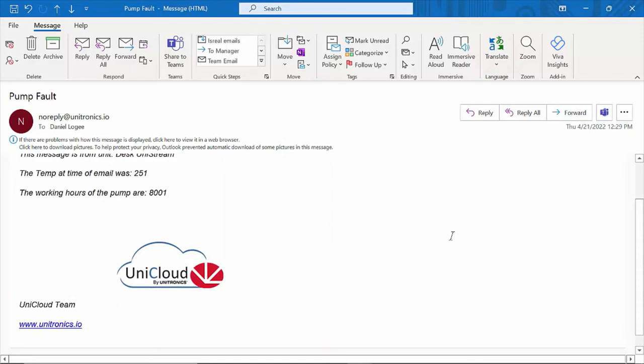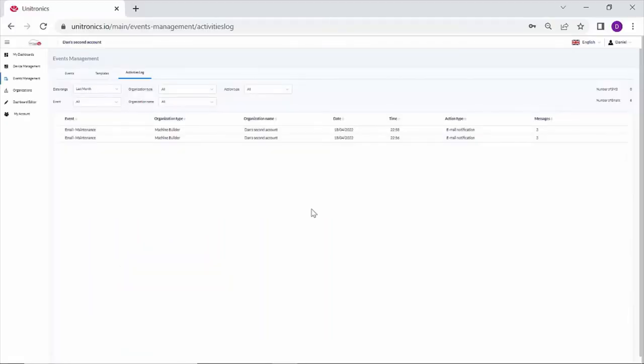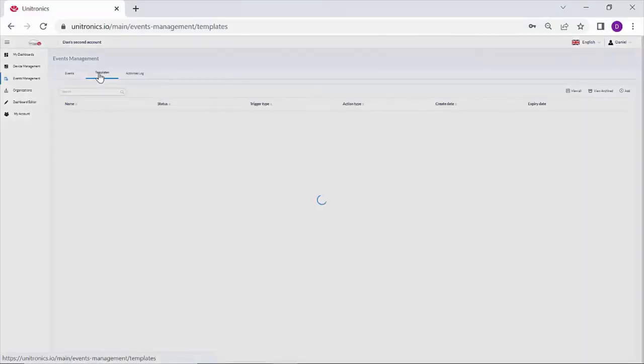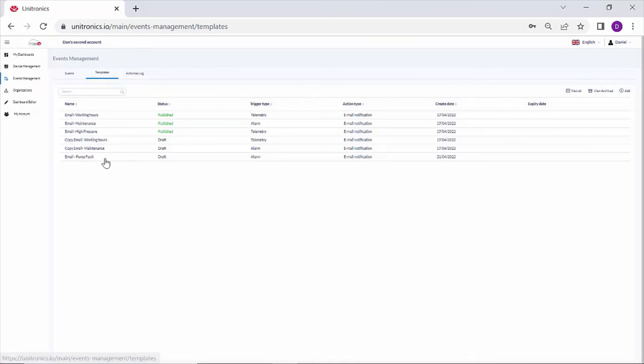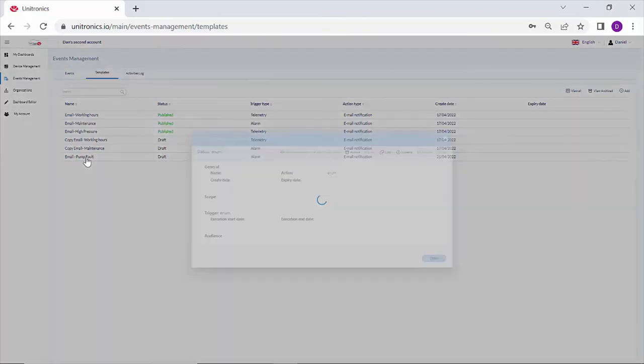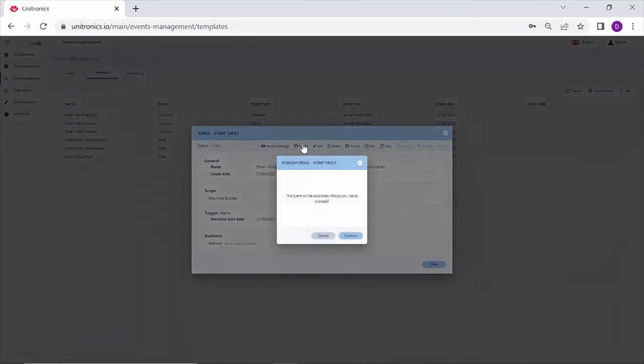This is available for change when the organization has premium branding. Premium branding is a one time fifteen hundred. So I can navigate back to templates. Now that I'm happy with the event, I can click on it and publish it.